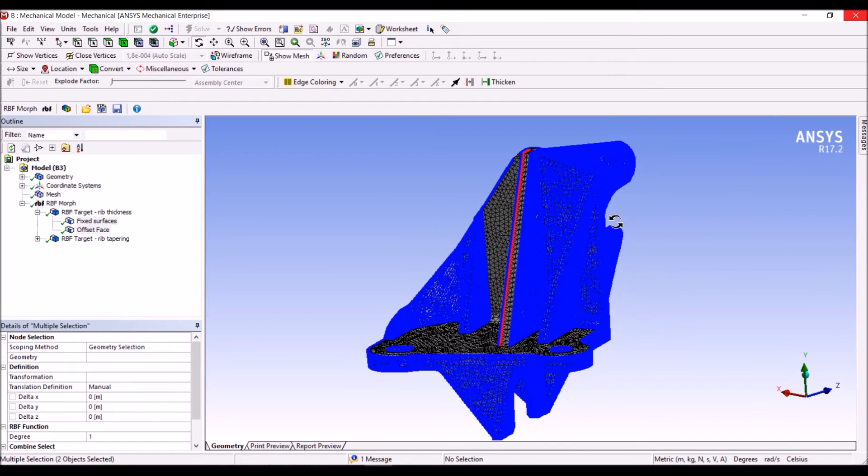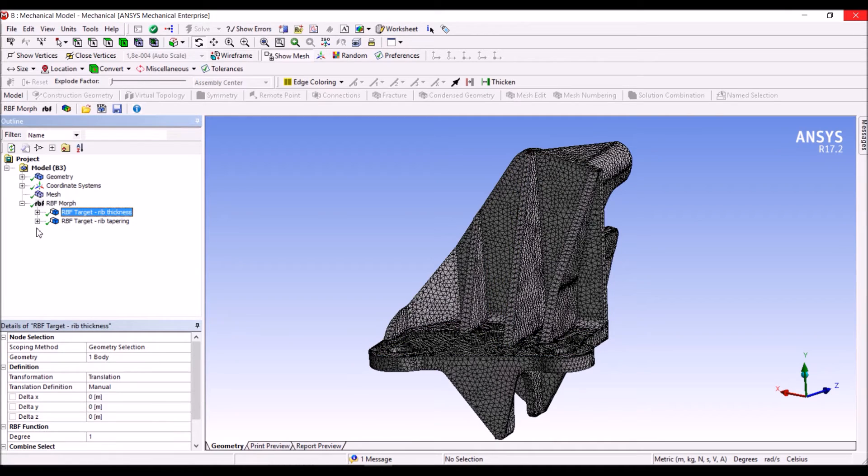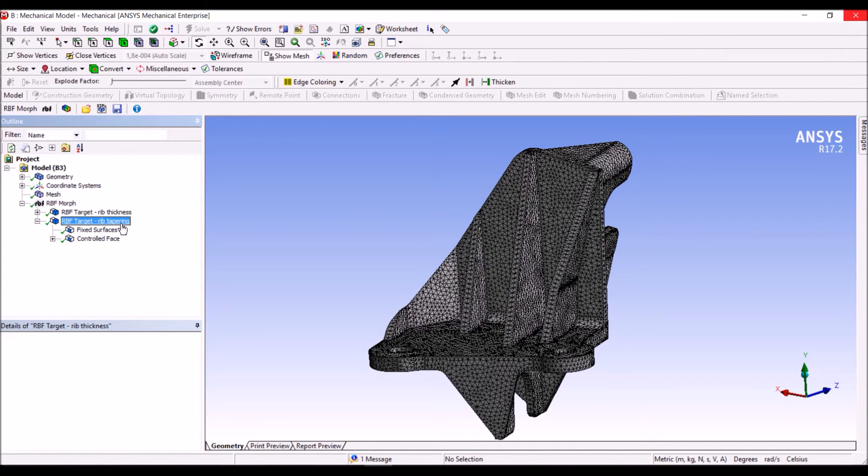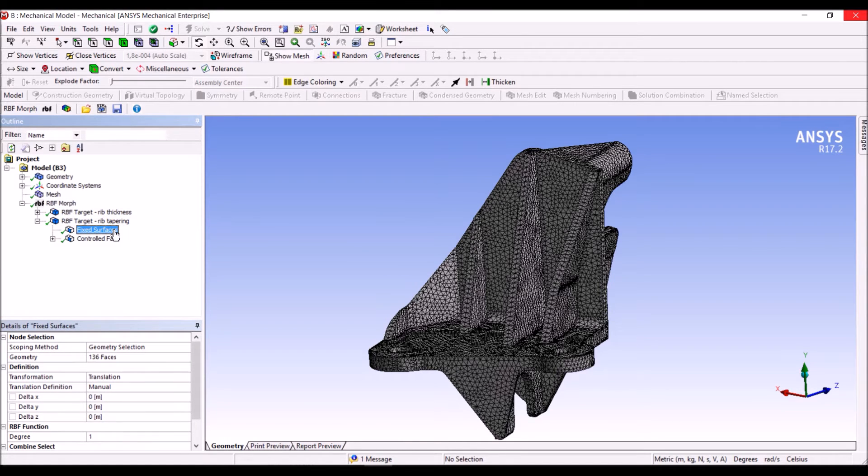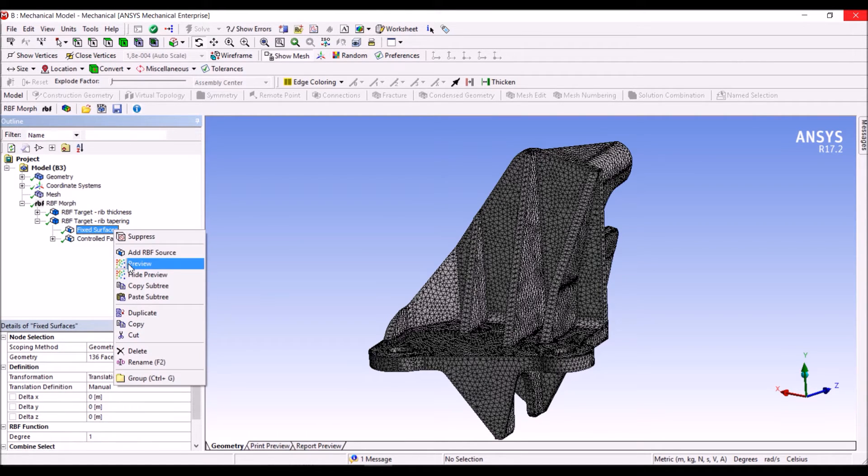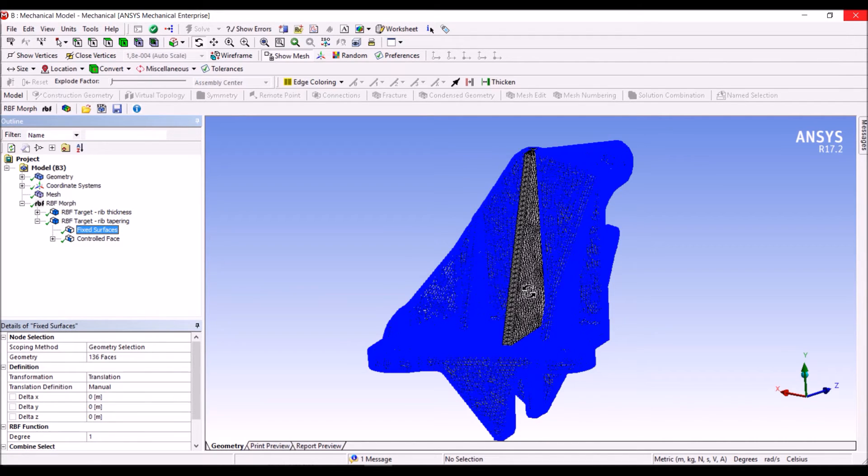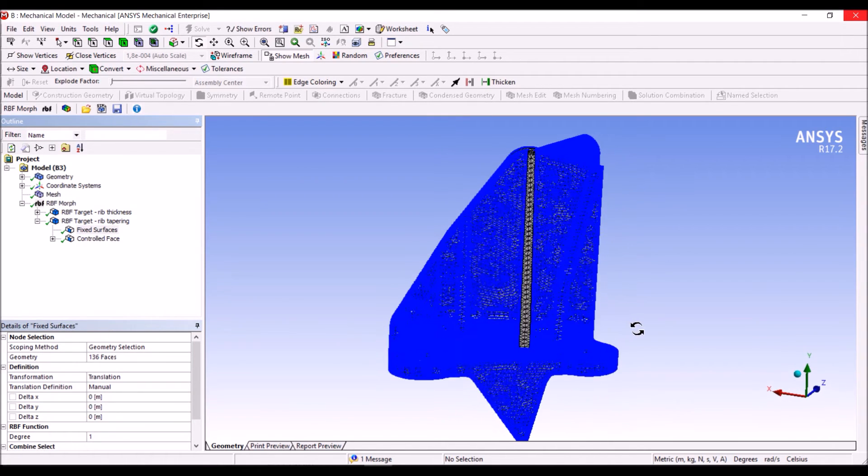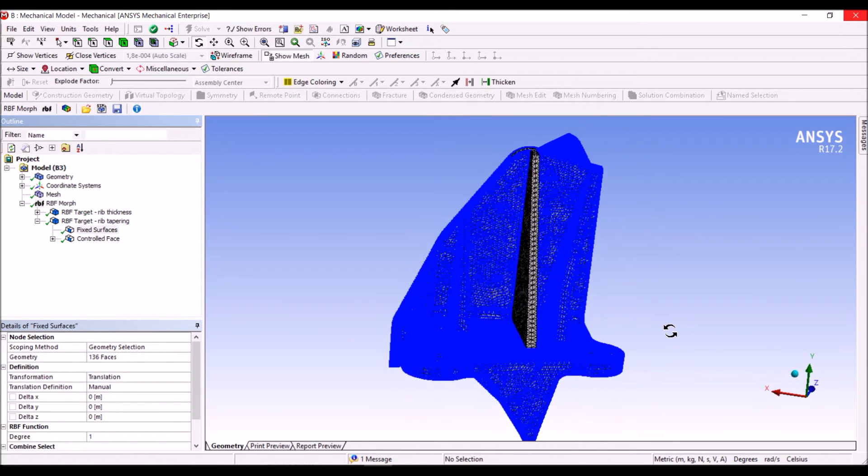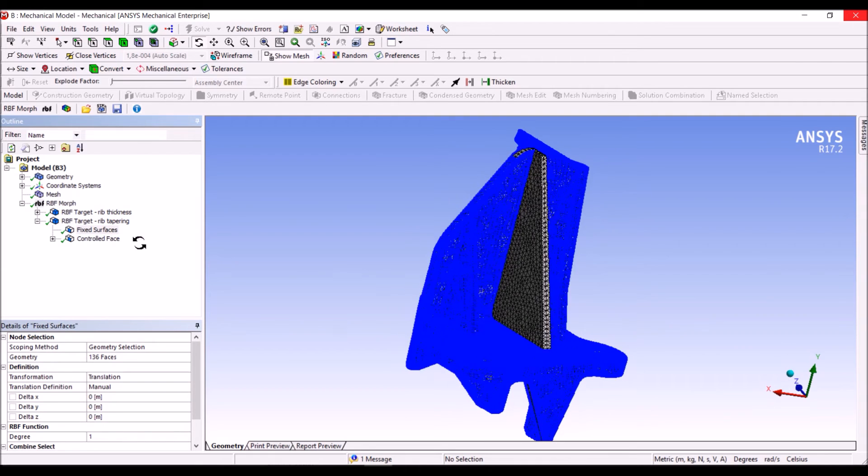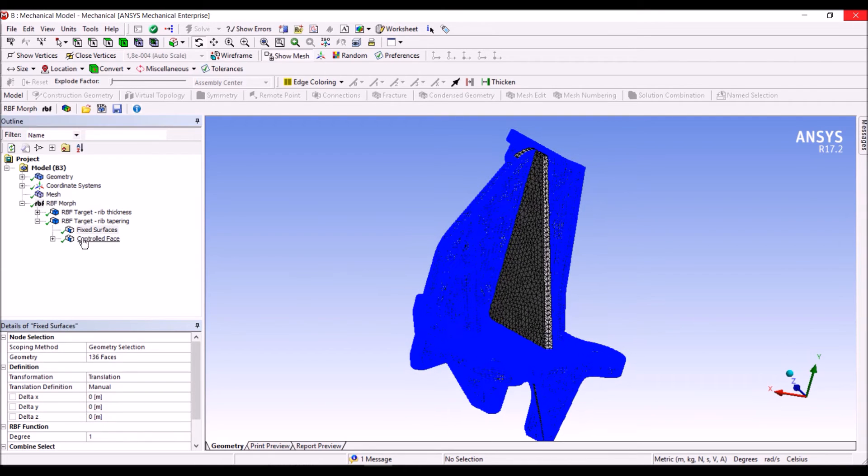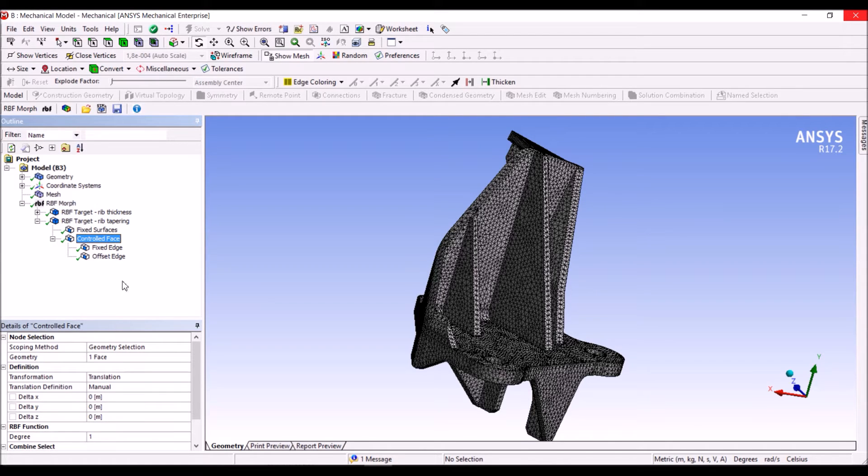As far as the second shape modification, that is the tapering of the rib, what we do is that we have also, in this case, a certain number of fixed surfaces that is not the same of the previous setup. So we are fixing everything but the rib itself, and we control the rib with this action, which is a nested RBF.